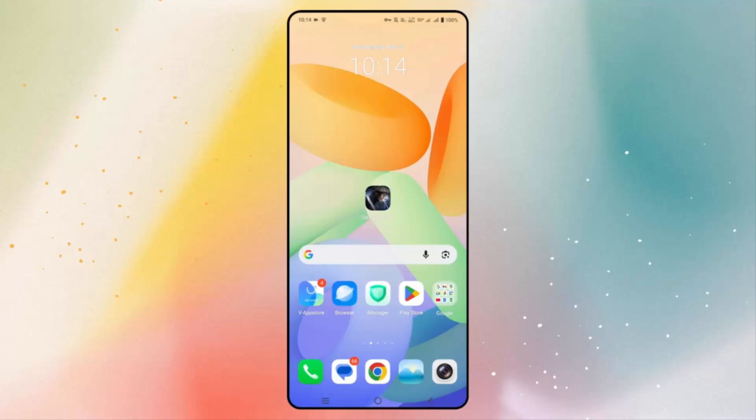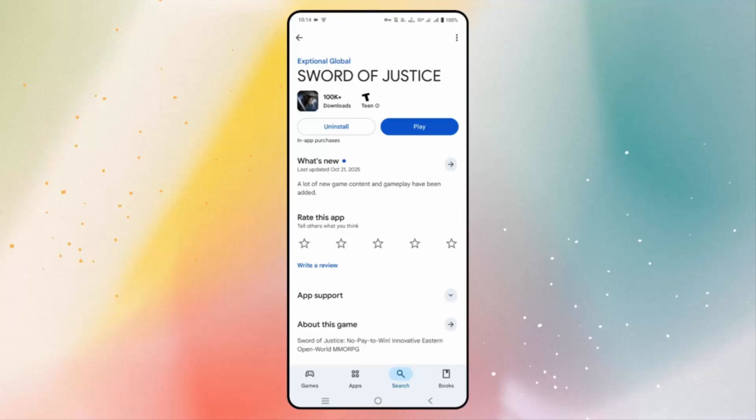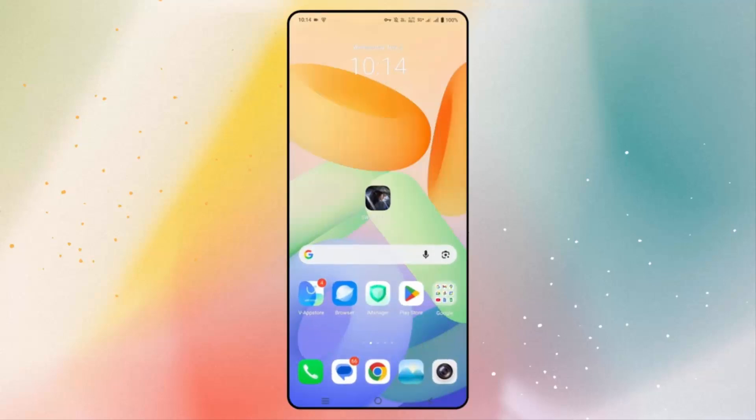Next, check for an update if your game needs any kind of update. Go to the Google Play Store and in the search option search for Sword of Justice. If any update is available, update your game to the latest version and then check if you can play the game.